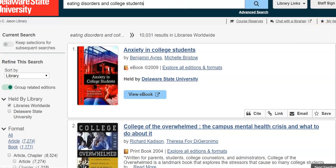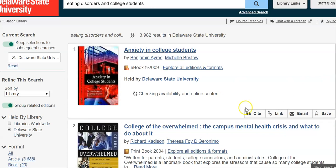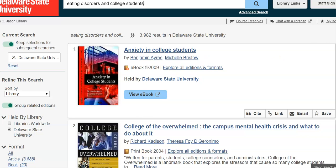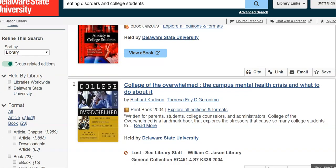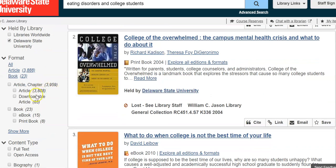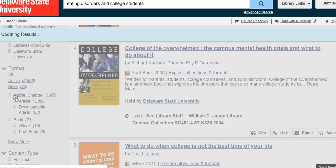There's an option to keep selections for subsequent searches, which means the filters I put in the first time can be kept if I choose this option. I'll do that. On the left, I still want to stick with Delaware State to see what's available to me right now. I can see there are e-books and print books, but again I want articles, so I'm going to go to Format on the left and select Downloadable Article.